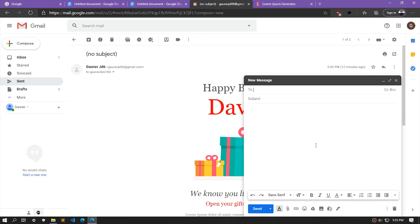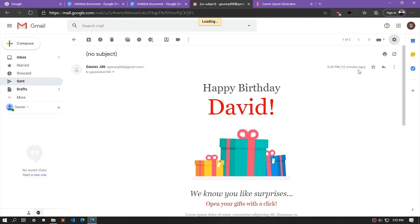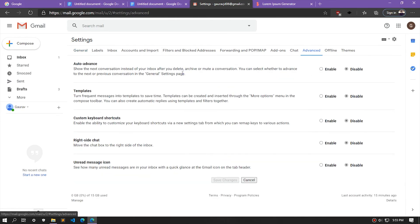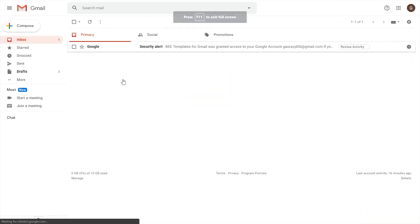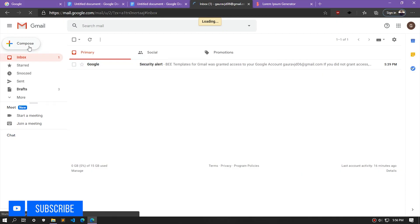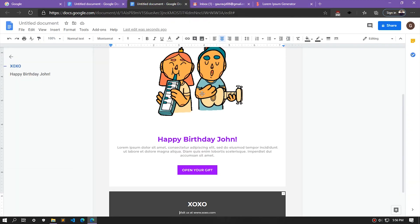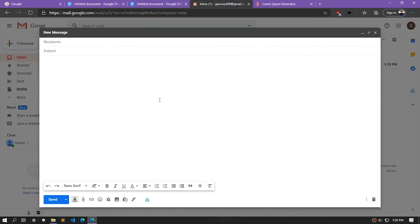Before we finish, let's see how to save our email as a template. Go to the Settings tab and select the Settings option. Go to the Advanced option and enable Templates — by default it is set to disabled, so make sure you enable it. Then let's create our mail again, select everything using Ctrl+A, copy it, and paste it into a new compose window.